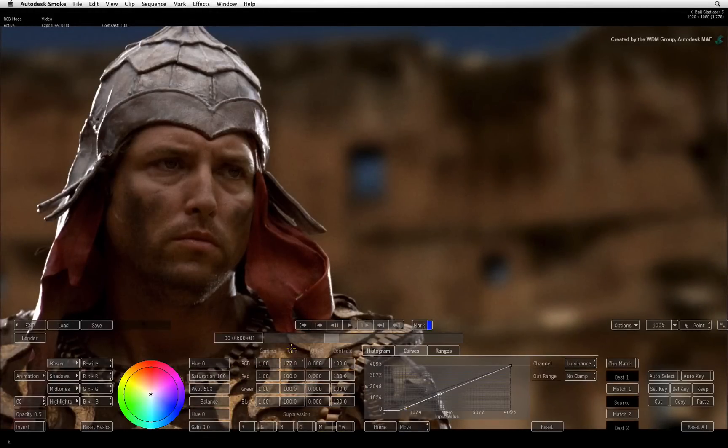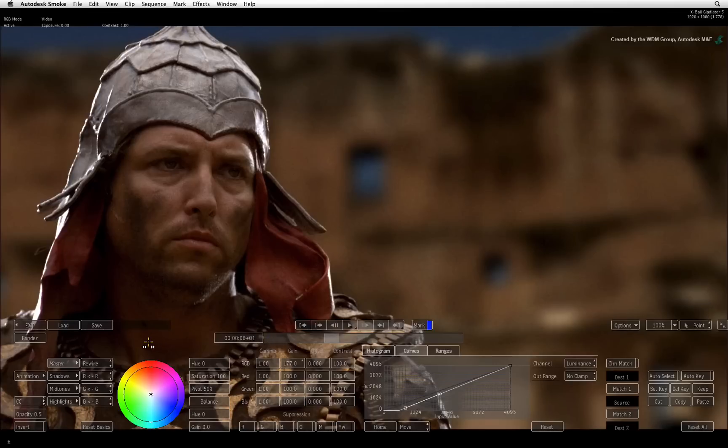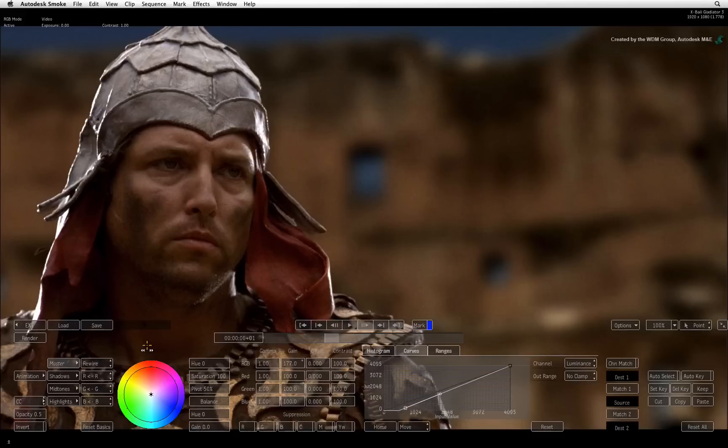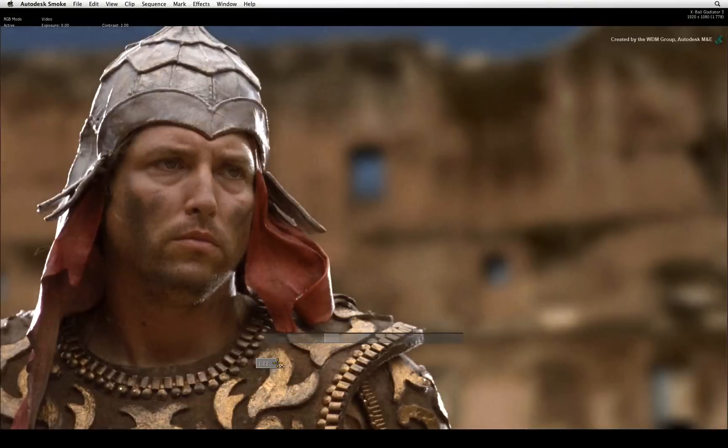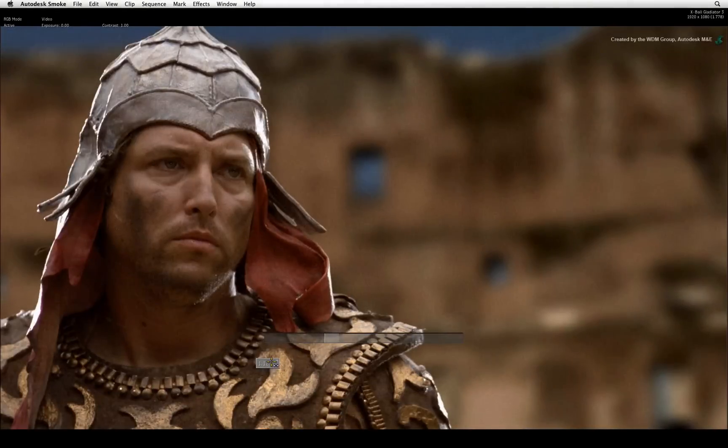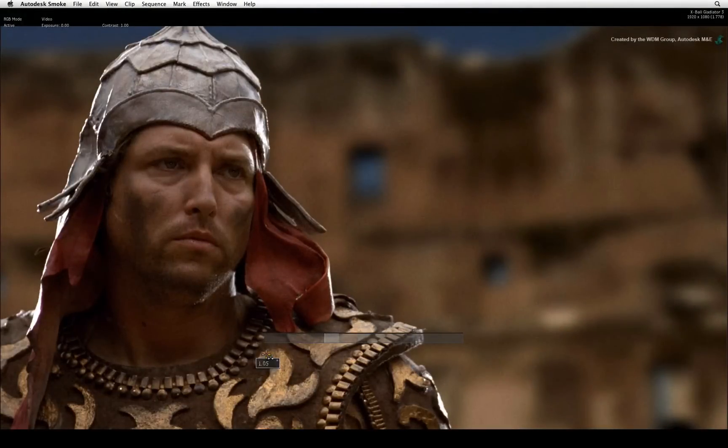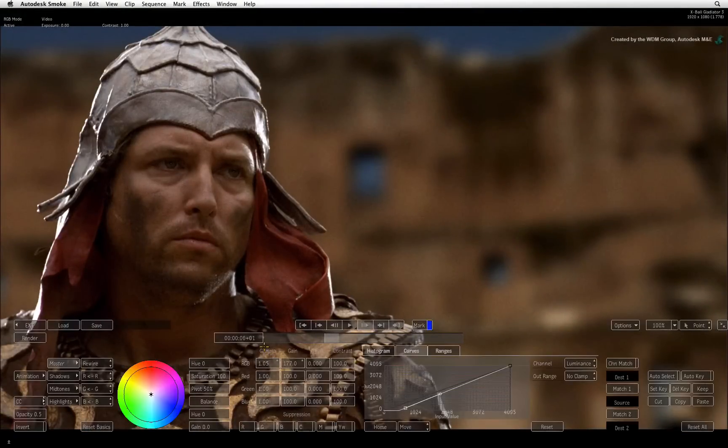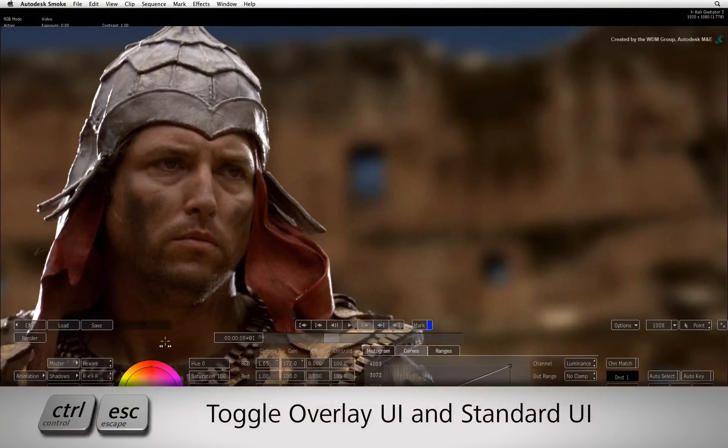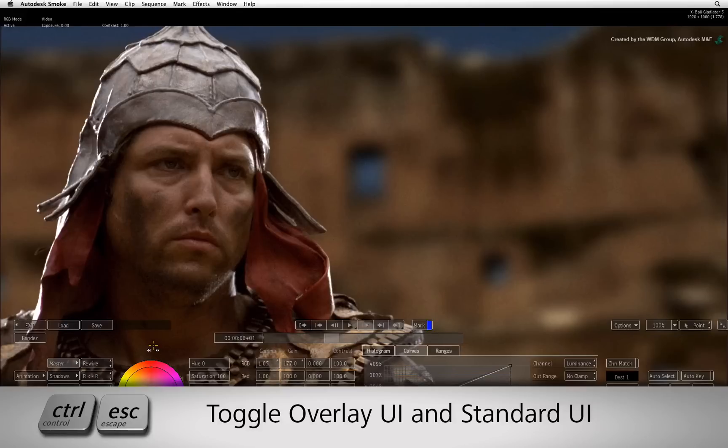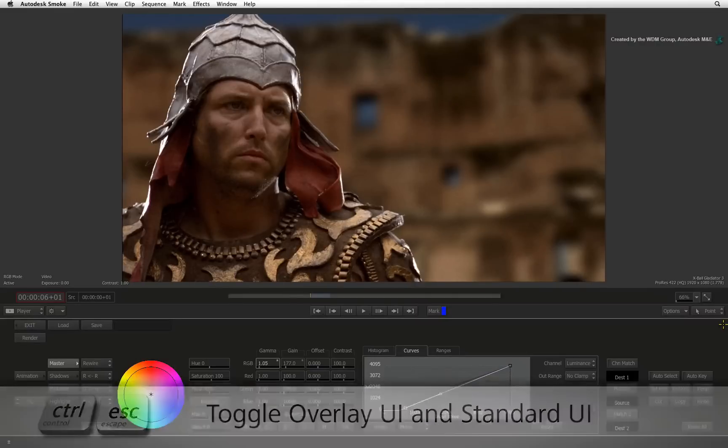The current interface is what is referred to as the overlay UI. This interface allows you to see your image full screen, and as you adjust a particular value, the other controls are temporarily masked. The other interface you can switch to is the standard interface using this toggle button, or you can press the shortcut Control Escape.